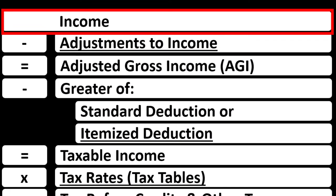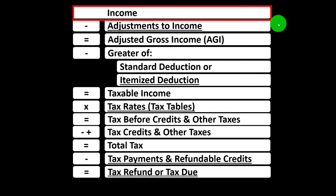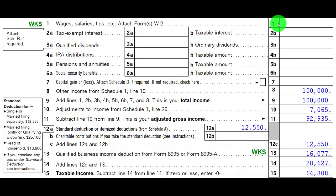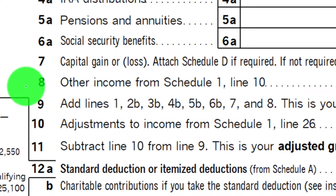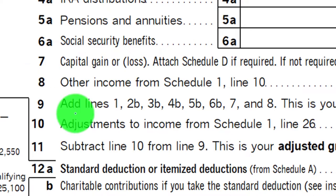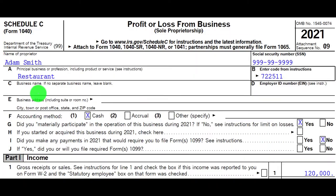Here is our income tax formula looking at line 1, noting that we'll have a separate schedule — in essence an income statement with income and expenses, expenses basically being deductions. The net then flows into the top line of our income tax formula and the first page of Form 1040, focused in on line number 8. Other income from Schedule 1 — the Schedule C bottom line net income flows through to Schedule 1, which then flows through to line number 8.